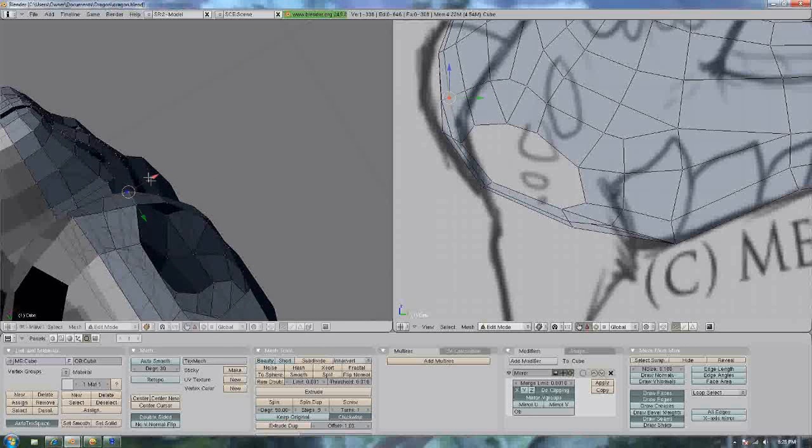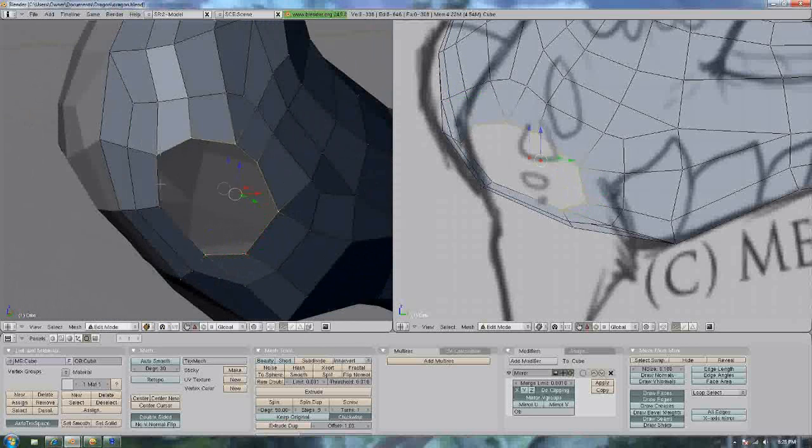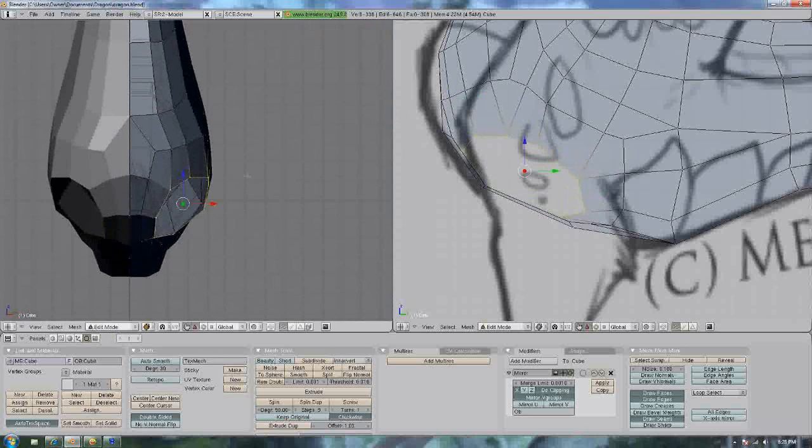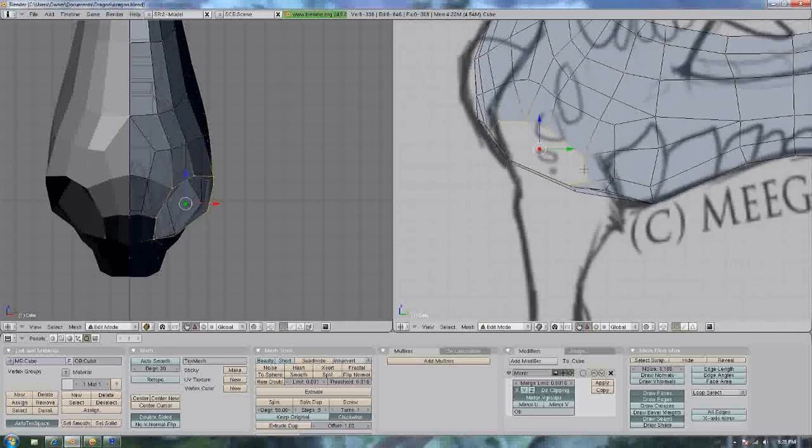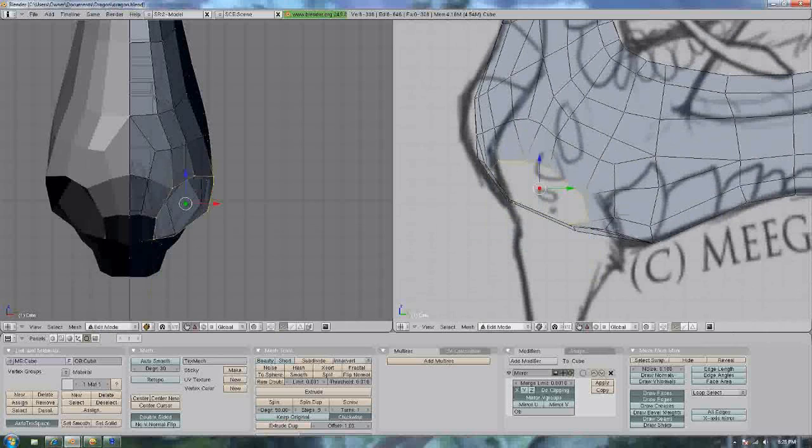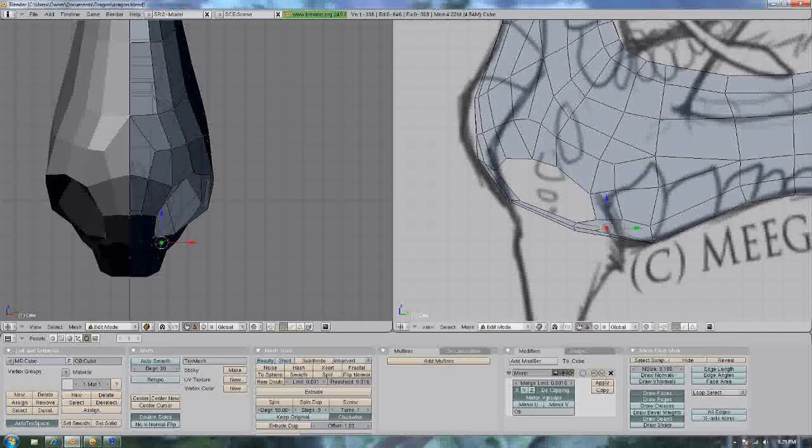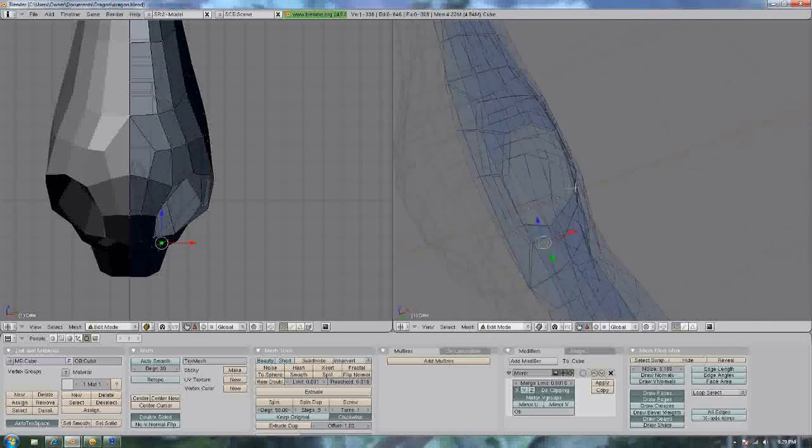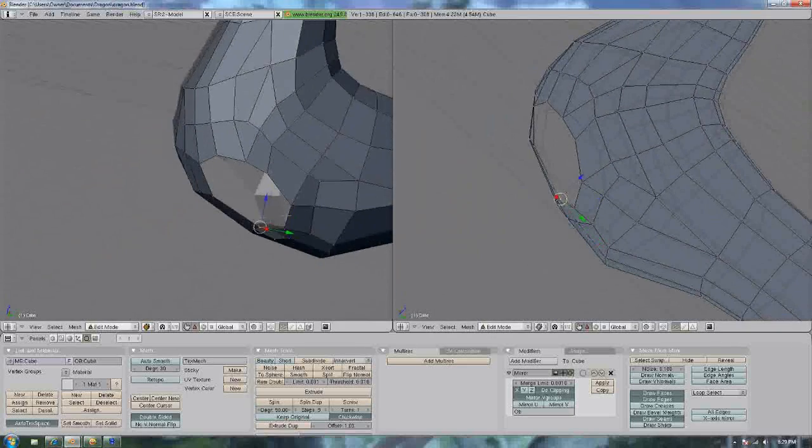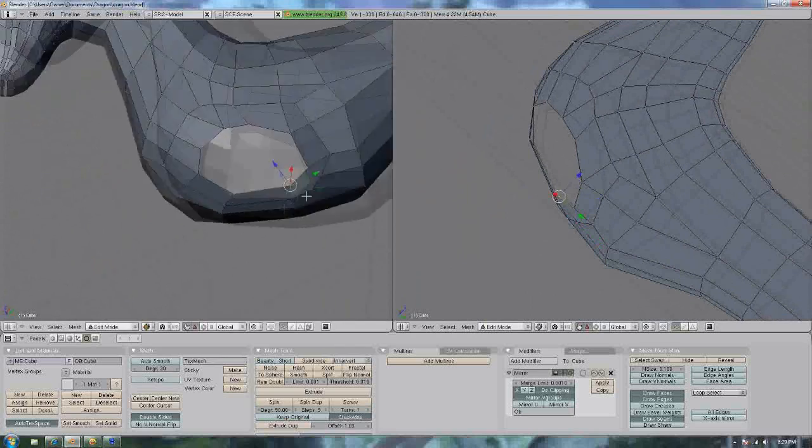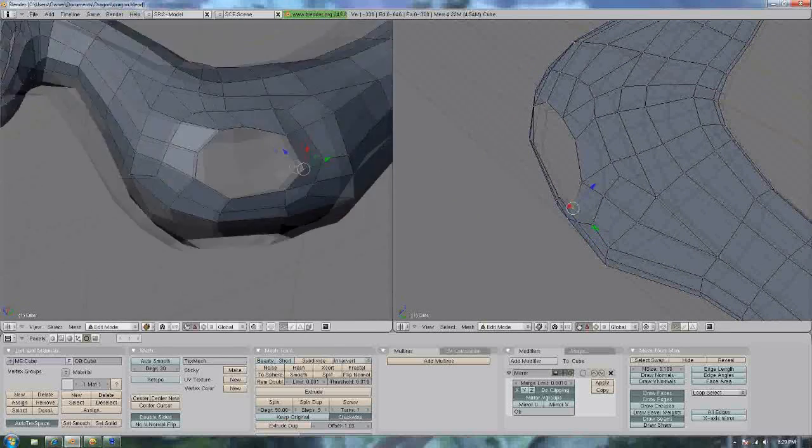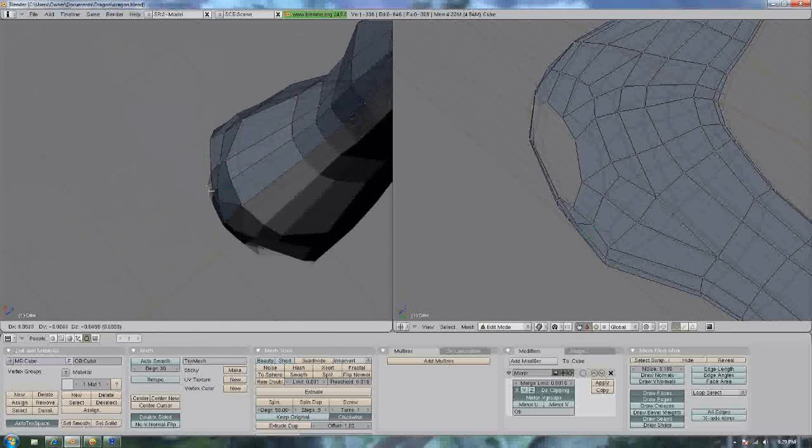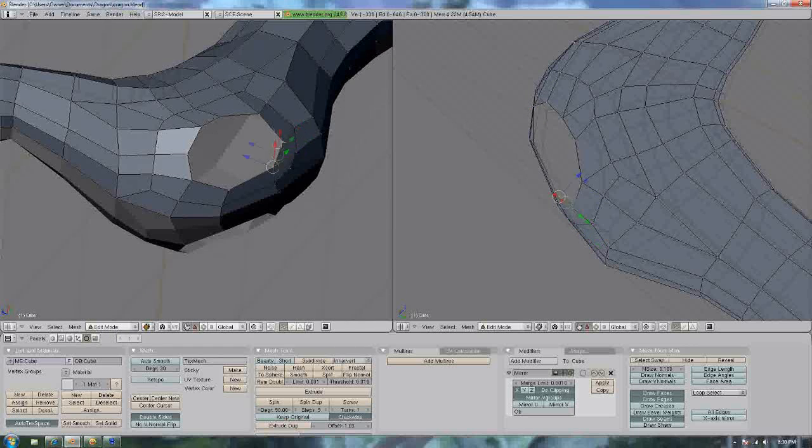Okay, grab those vertices and move it down a little bit and extrude. I'm going to edit that a little bit more. I'm very finicky when it comes to this. Okay, let's try this again. Or not.